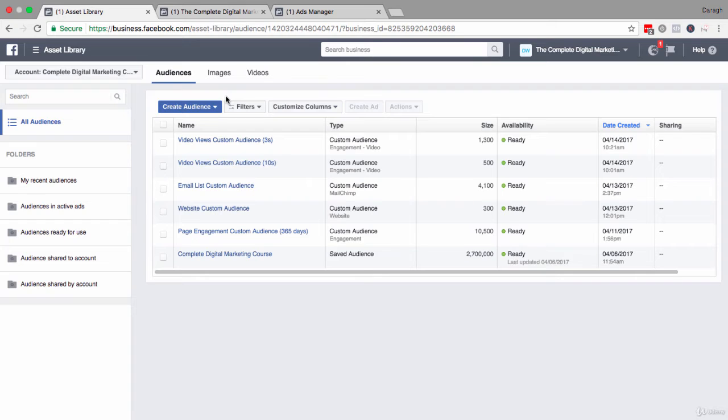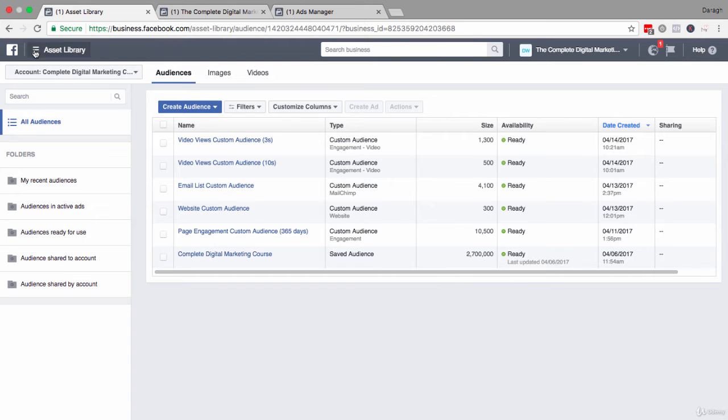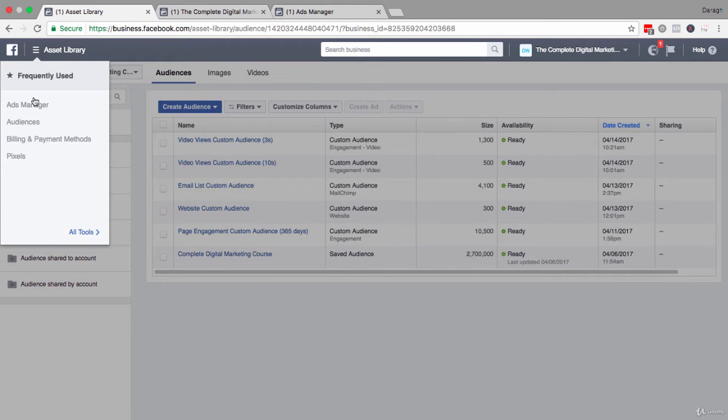Creating a video views custom audience is very simple. You just need to come once again into your Facebook ads manager and into your audiences tab.